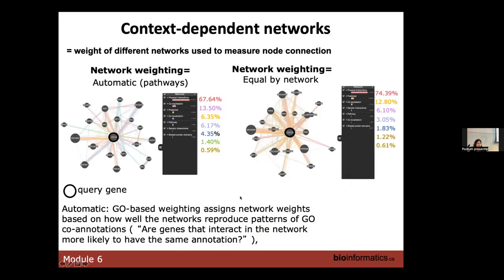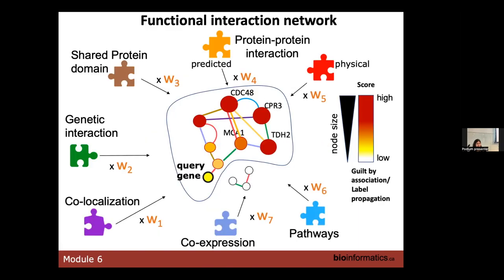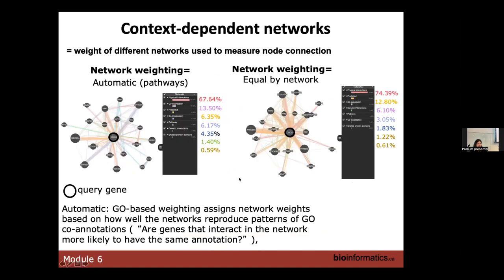Regarding network weight — there are different weights used to build a network and guess the gene function. You have parameters in GeneMania where you can adjust the weighting. Automatically, the weighting is set to give more weight to the pathway network — I think it's the blue network here. The pathway network comes from GO-BP, GO Biological Process, because we are trying to guess a function, so it makes sense to give this network more weight.